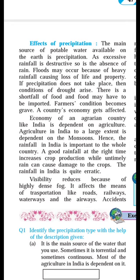There is a shortfall of food, and food may have to be imported from other countries.